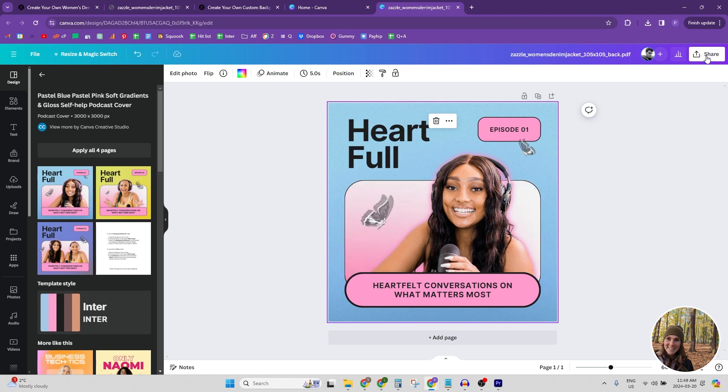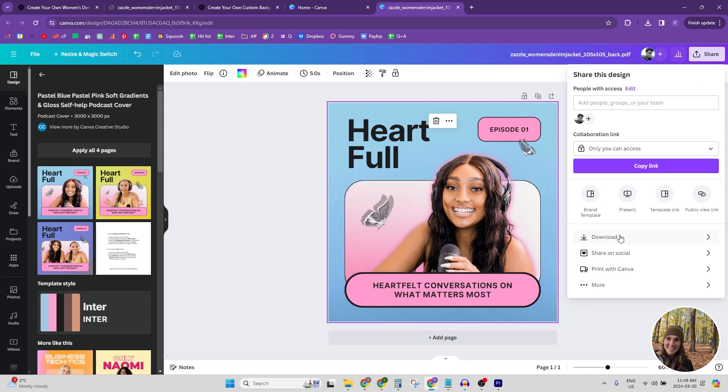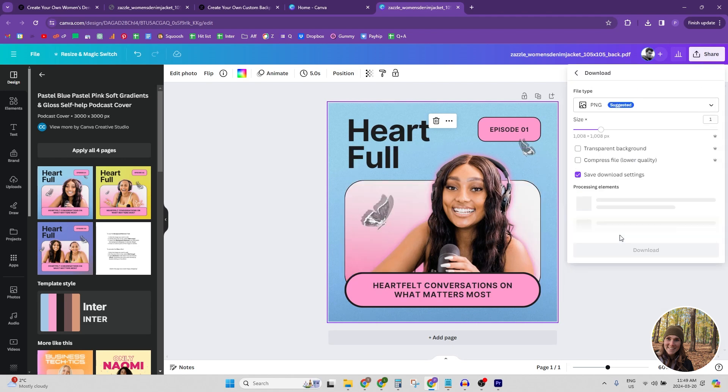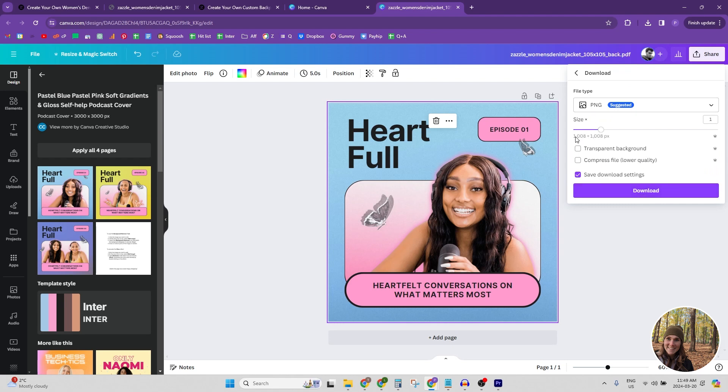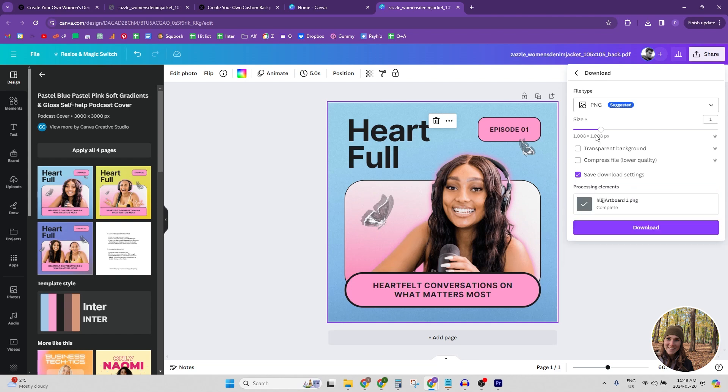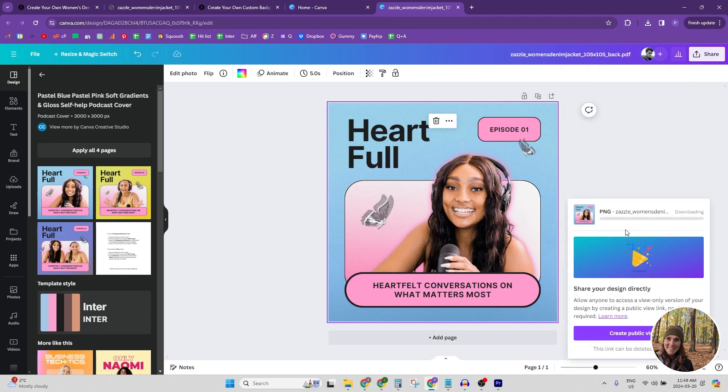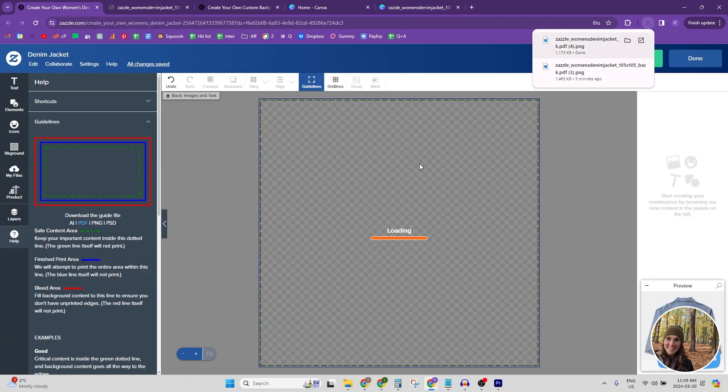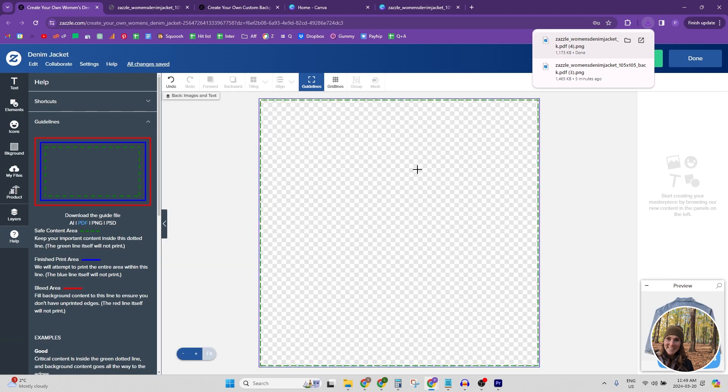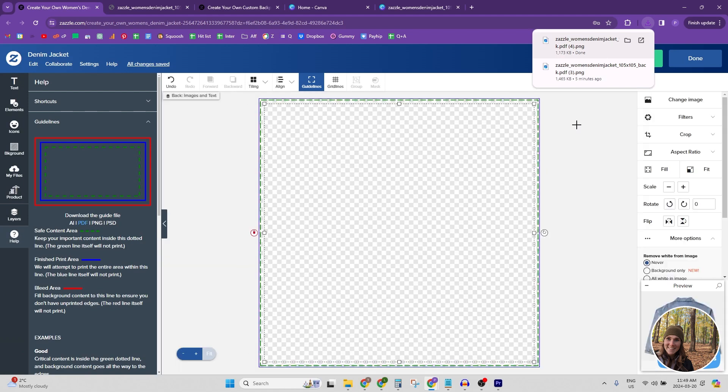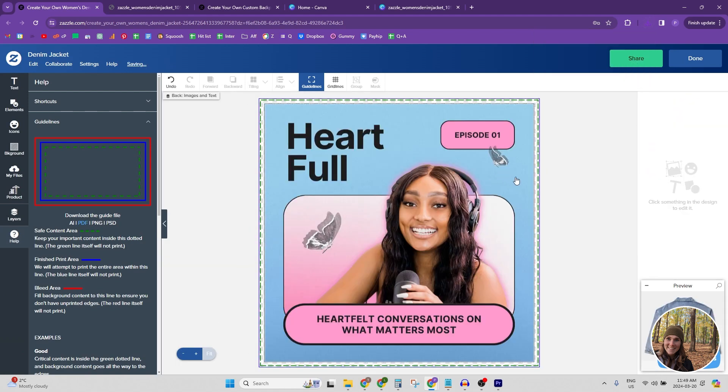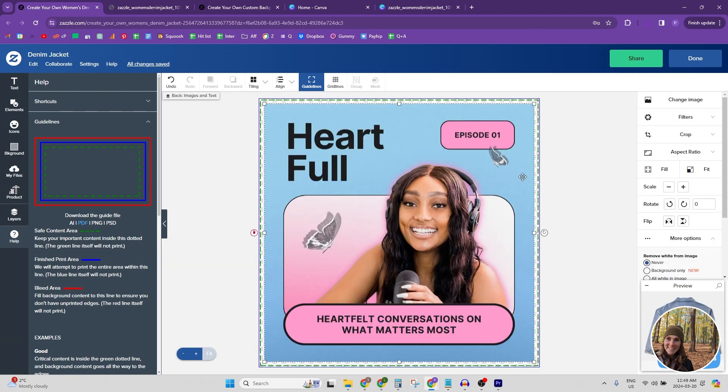Once you have your design up there, you can download your file. So here's the thing. If we download it in the exact size that Zazzle gave us, 1,008 pixels by 1,008 pixels, and we click download. Now let's go over to Zazzle and I'm going to pull it in and you'll notice that it's too small.